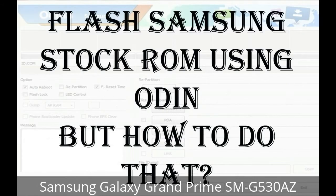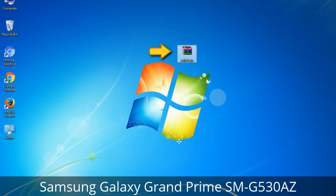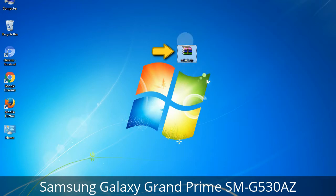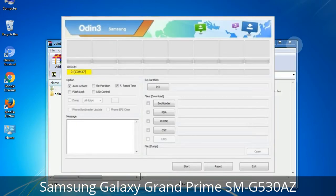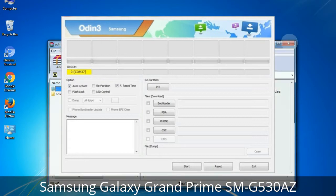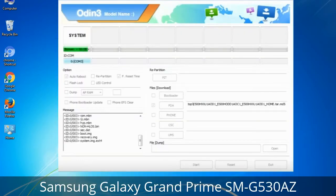But how to do that? Odin is a firmware flashing software developed and internally used by Samsung. It is believed that instead of being released by Samsung officially, the tool was leaked accidentally. And thanks to the leak, this effective tool is now widely used by Samsung users to flash firmware, recoveries, bootloaders, or modem files on Samsung Galaxy devices.